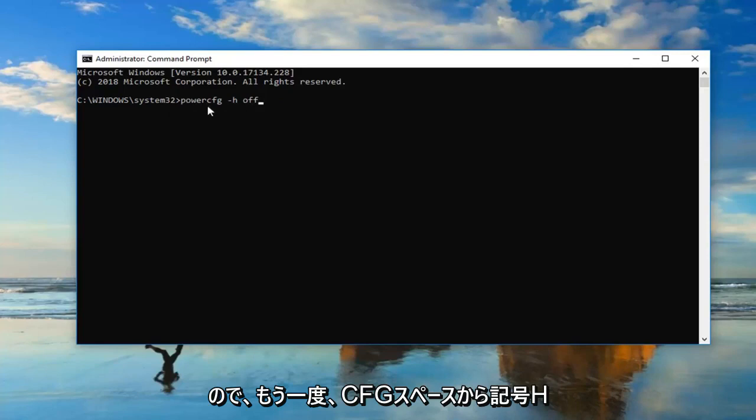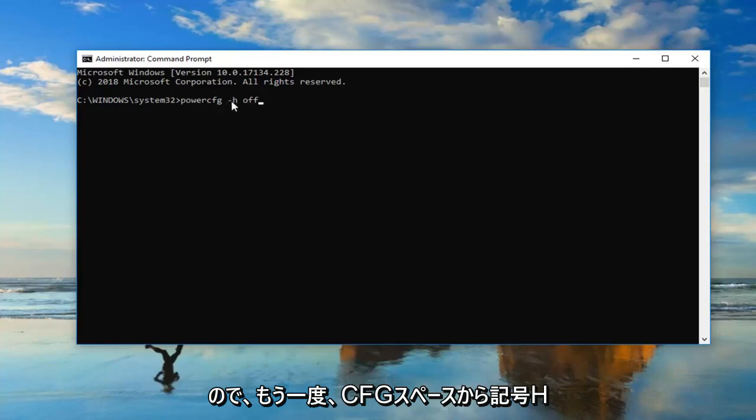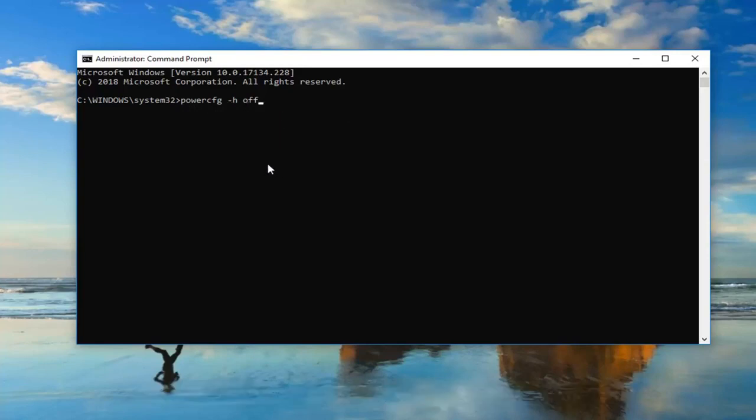So again, powercfg space minus sign h space off. All lowercase. Hit enter on your keyboard one time.